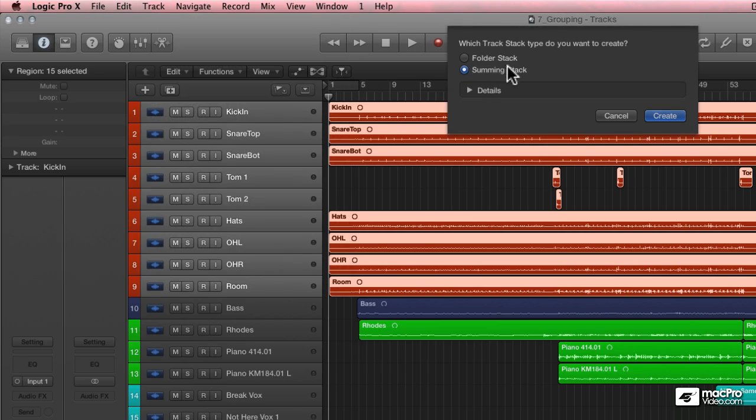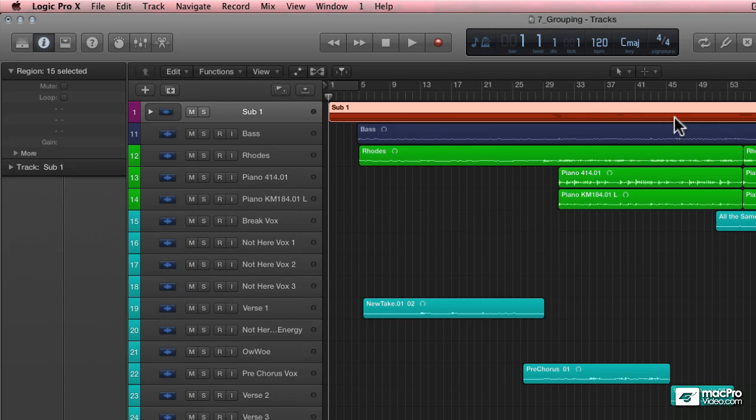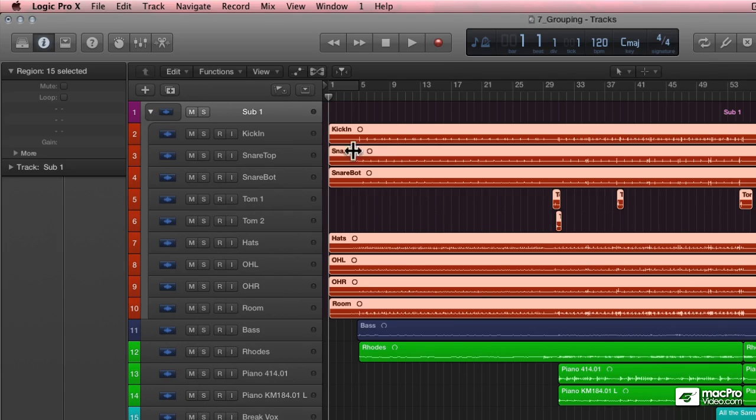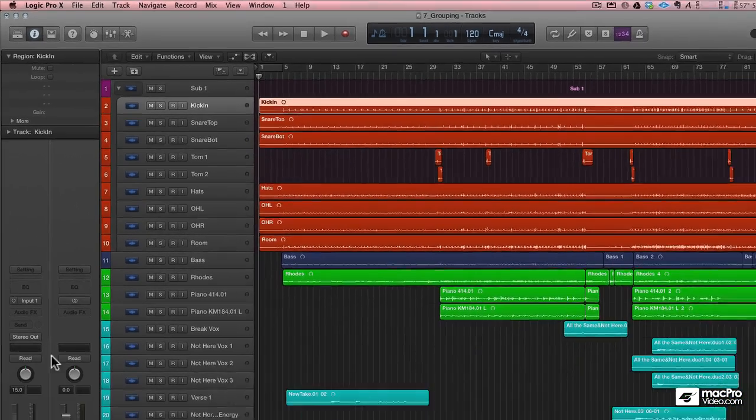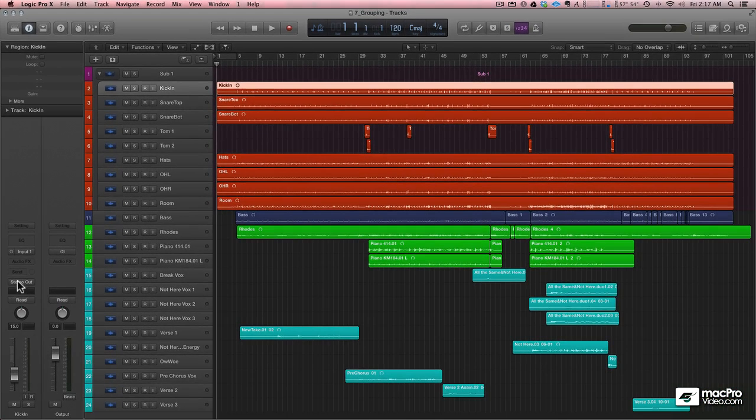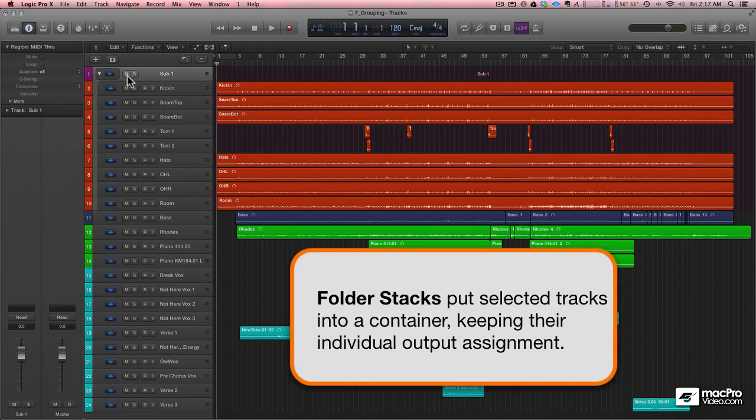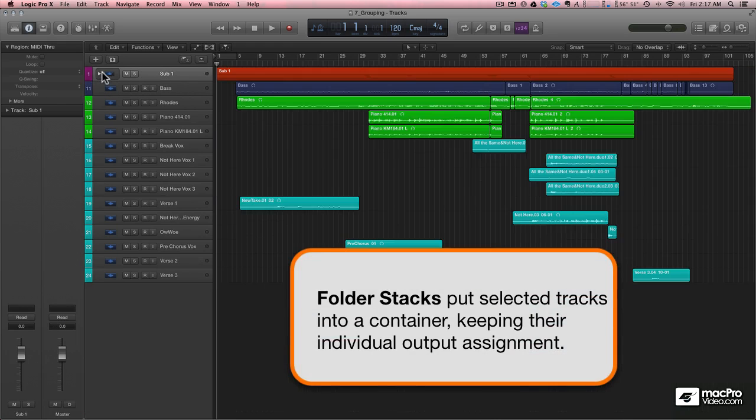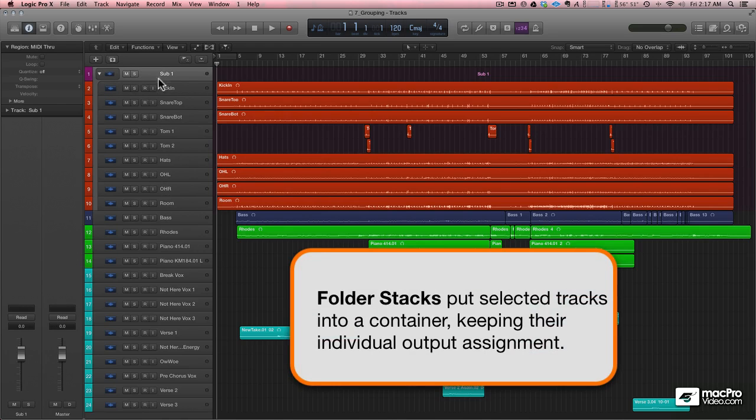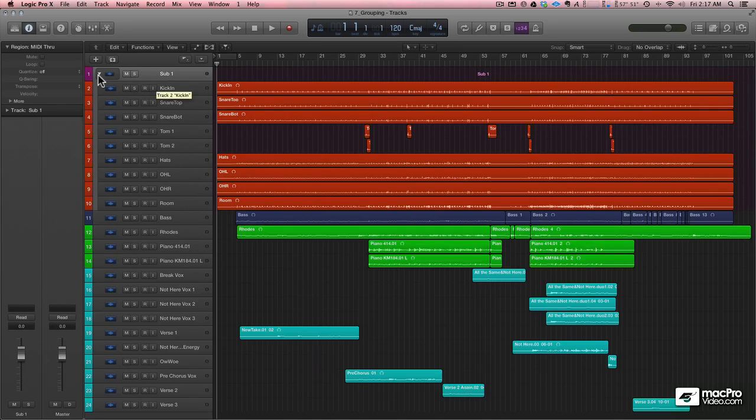There are two types of track stacks. If I use a folder stack, what's going to happen is all of those regions are going to be playing on their individual channel strips, going to stay out just like they normally were. There just happens to be this little organizational tool that you can use to attenuate all of their volumes before they go to the master output 1 and 2.